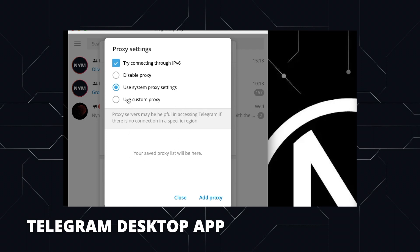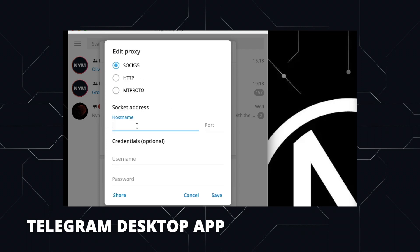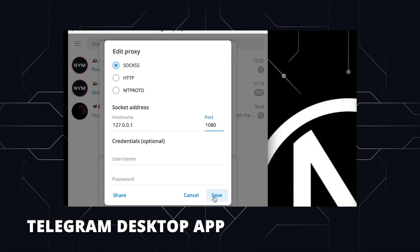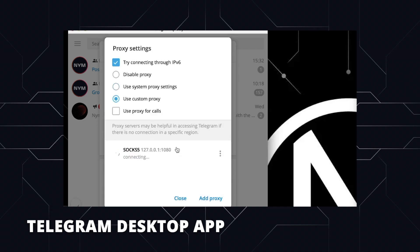By default, this will be set to trying to connect through IPv6, so now you want to change this to use custom proxy. Using the IP address and port number from the NymConnect application, paste these values into the fields and save your settings. Your traffic from the application will now run through the mixnet for privacy and unlinkability.